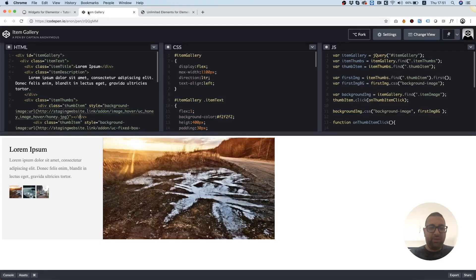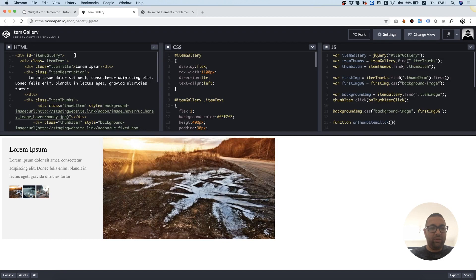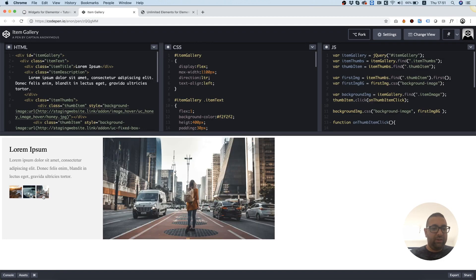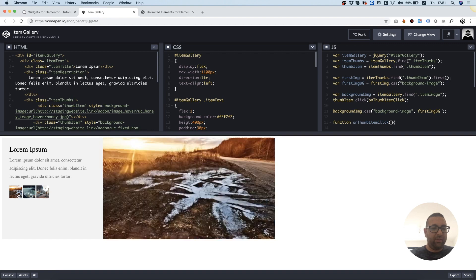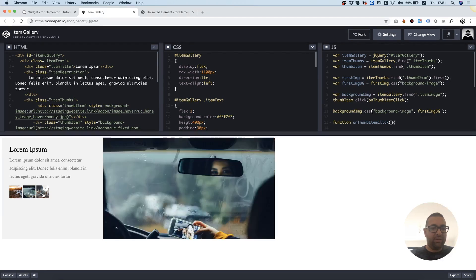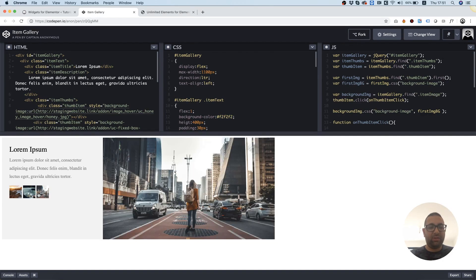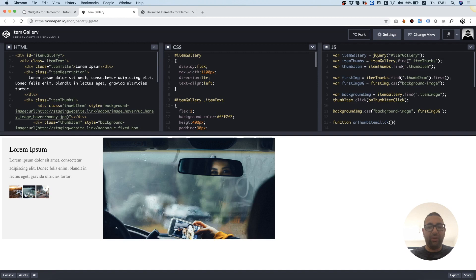So the first step is to create your layout using HTML and CSS. In this case, I'm also using JavaScript since I want this Instagram widget to also be sort of an Instagram gallery.